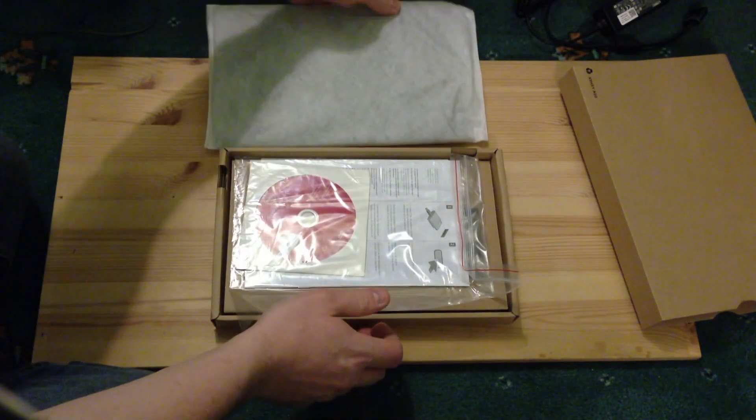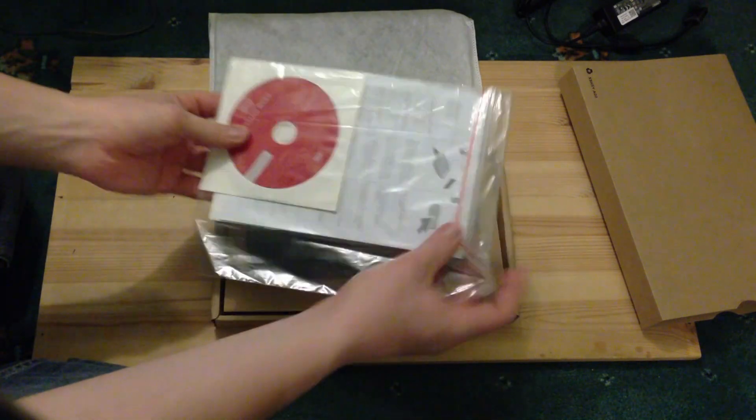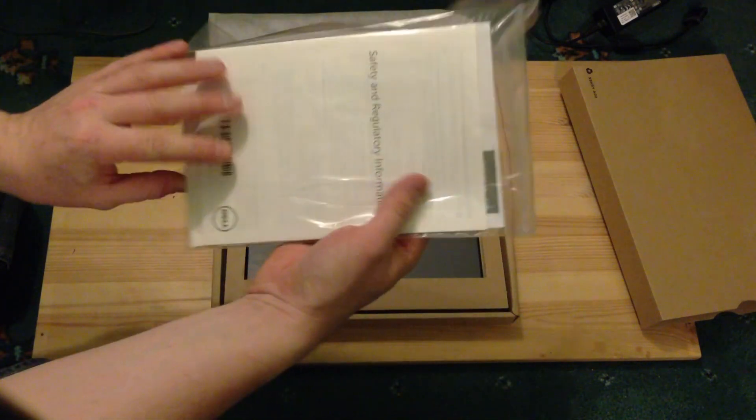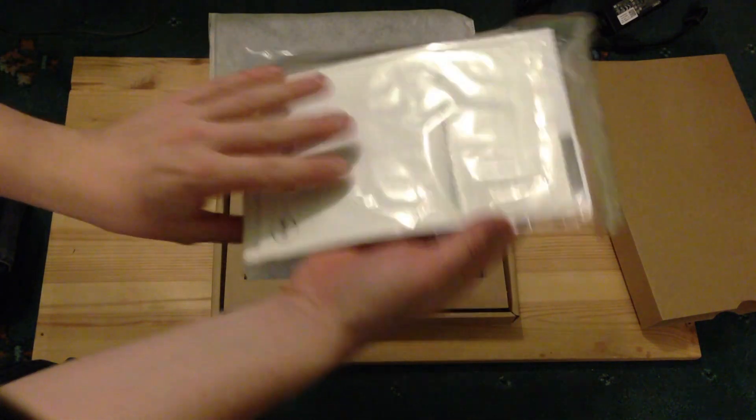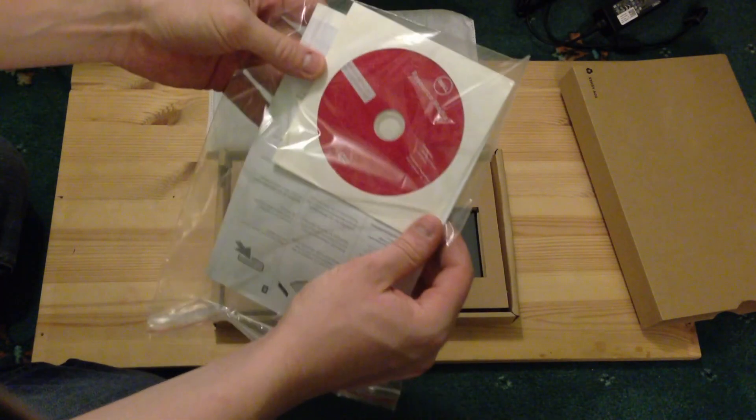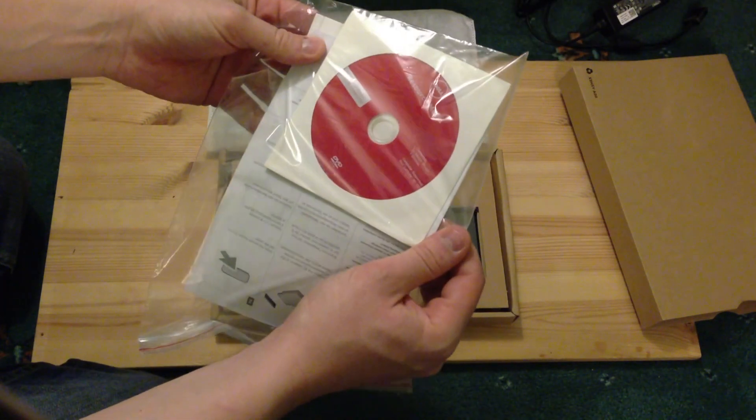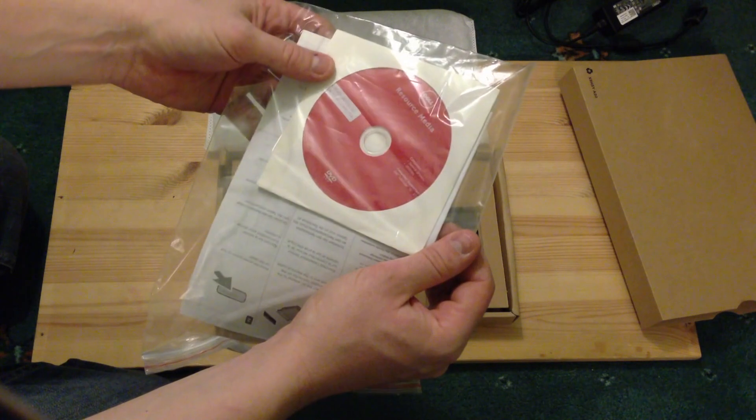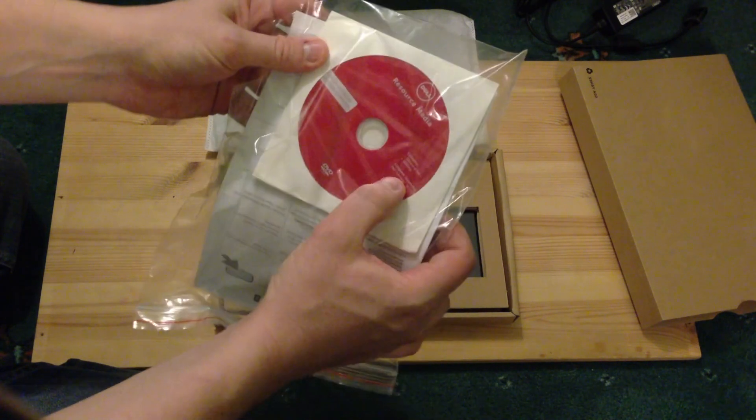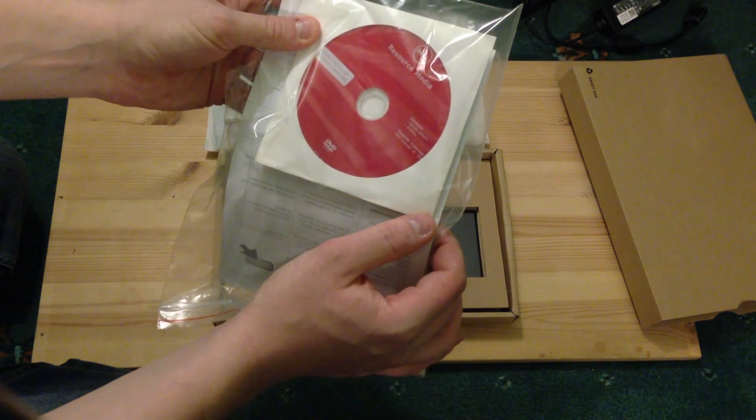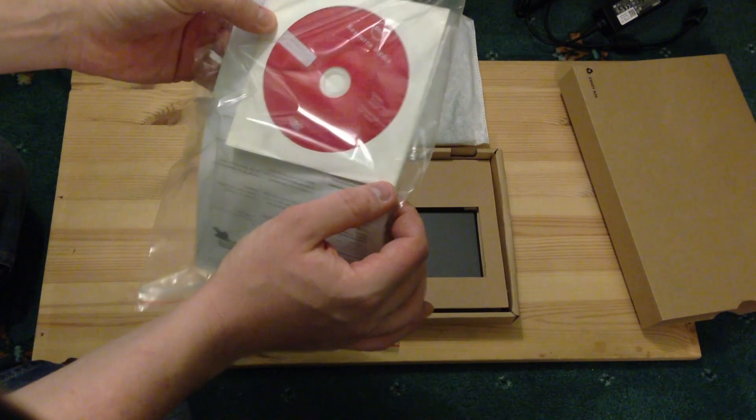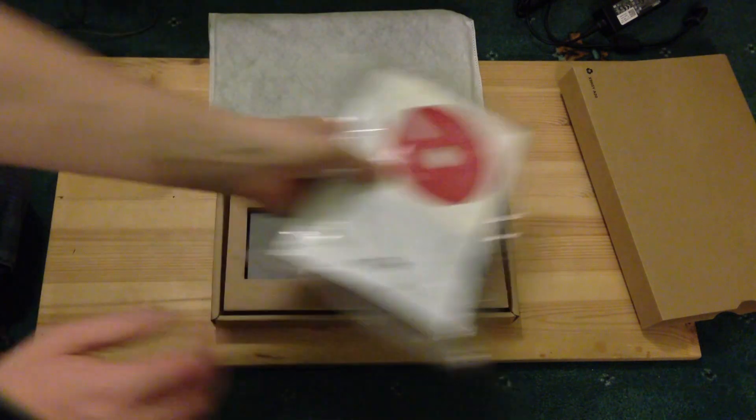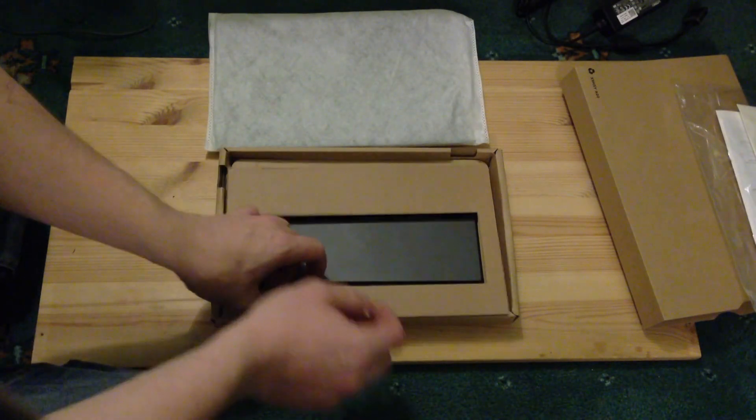So that's the tablet, we'll put to one side first of all. We get the usual assortment of safety and regulatory information leaflets, a CD, a resource media CD of device drivers, utilities, computer support. It says Dell Latitude 10 ST2, Windows 8 already installed on your computer. So we can put that to one side.